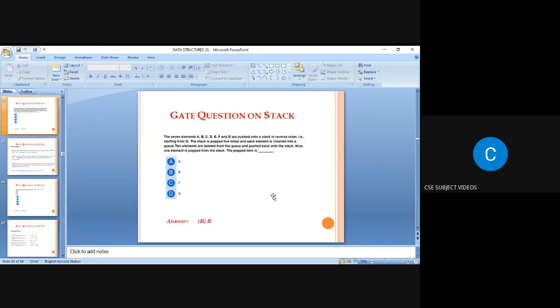The next question: seven elements A, B, C, D, E, F, G are pushed into the stack in reverse order starting from G. The stack is popped five times and each element is inserted into a queue. Two elements are deleted from the queue and pushed back onto the stack. One element is then popped from the stack. The answer is B.